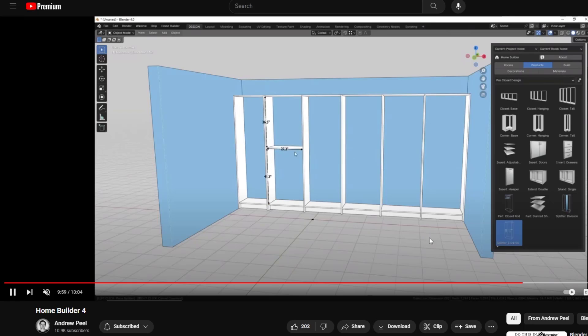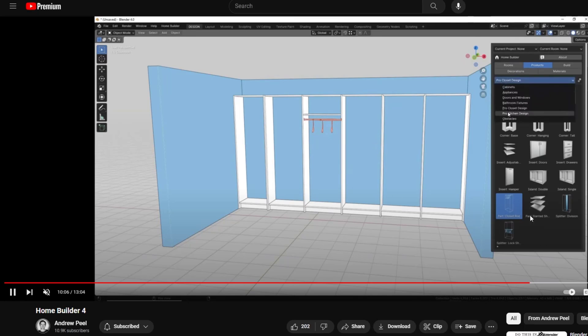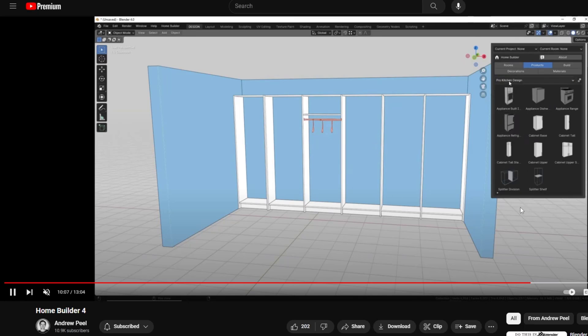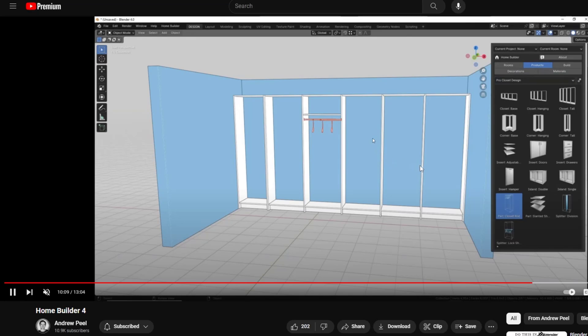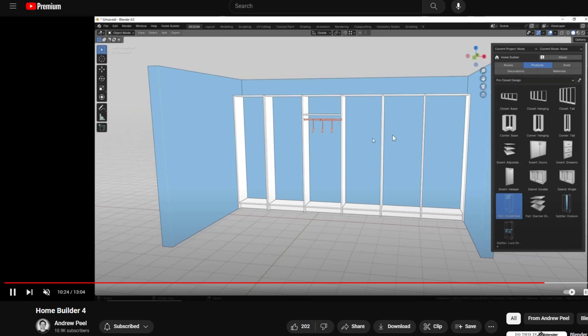He's also showed off some really cool stuff that I think is going to be in his pro version for doing things like closet design and adding different panels, or at least like different closet rods and things like that. Super cool stuff that he's working on. I am very excited to see where this is going to go because this is probably one of the best, if not the best, architectural modeling implementations I've seen for Blender so far.